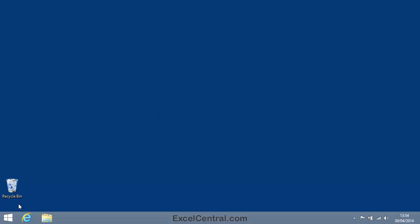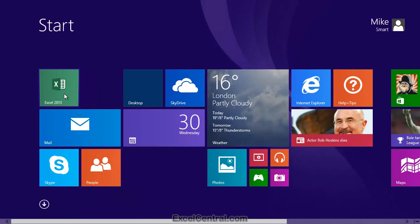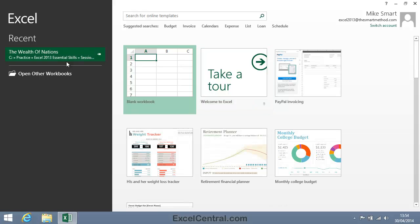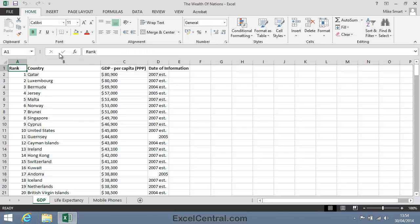For this lesson, you need to open the sample file The Wealth of Nations from your Sample Files folder.